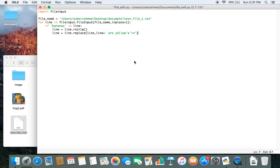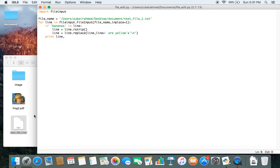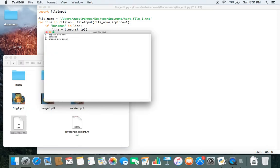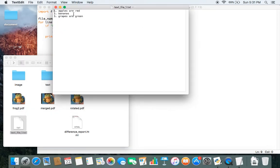And then finally what we need to do is we need to print line comma. And we just save this. So let me show you the file one more time. Here's the file and you can see the second line contains the word bananas, but that's it.